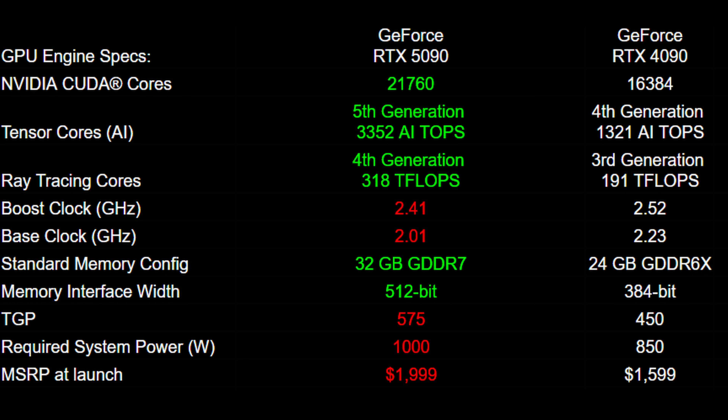First up is the 5090 versus the 4090. Green means an improvement in that category, red means falling behind, and white means no change from the previous generation. For the CUDA core count, the 5090 has 21,760 CUDA cores compared to the 4090's 16,384 — a sizable upgrade.